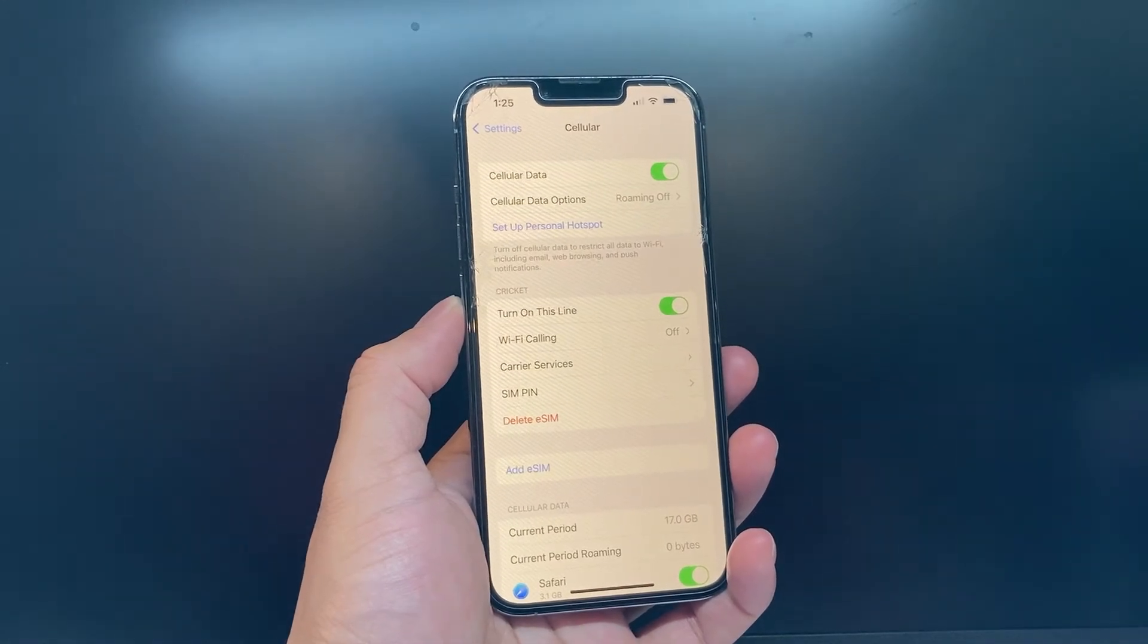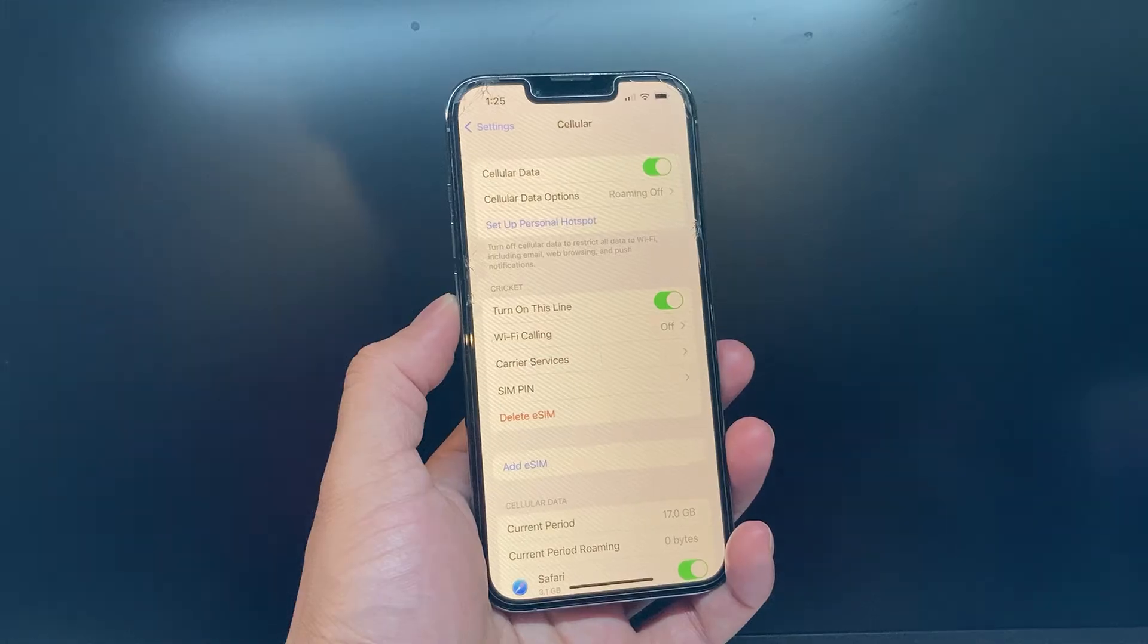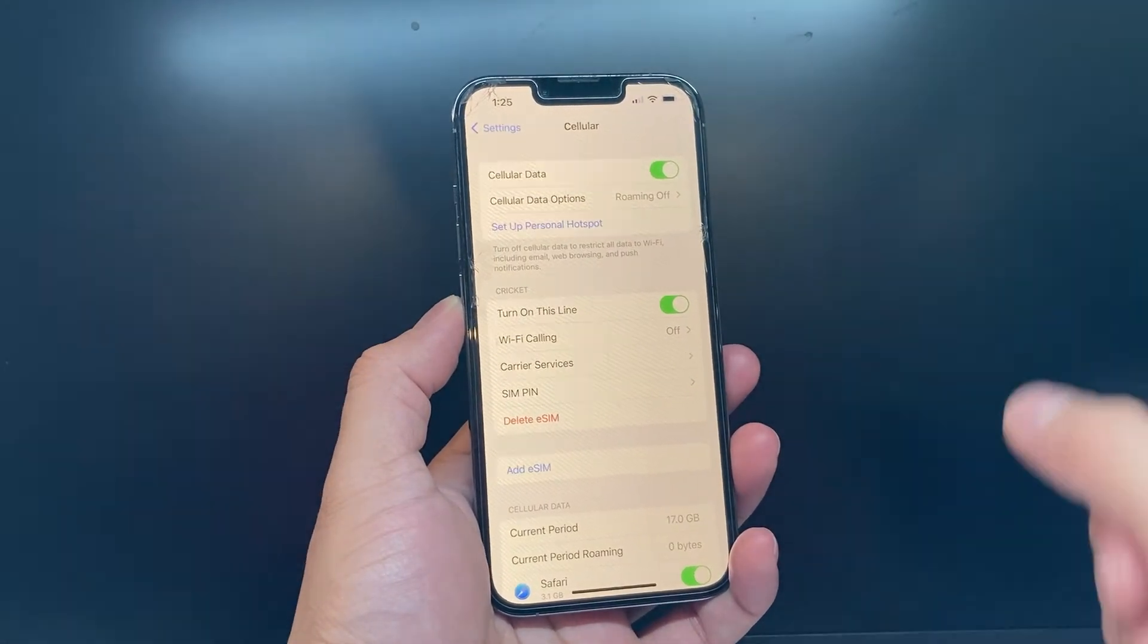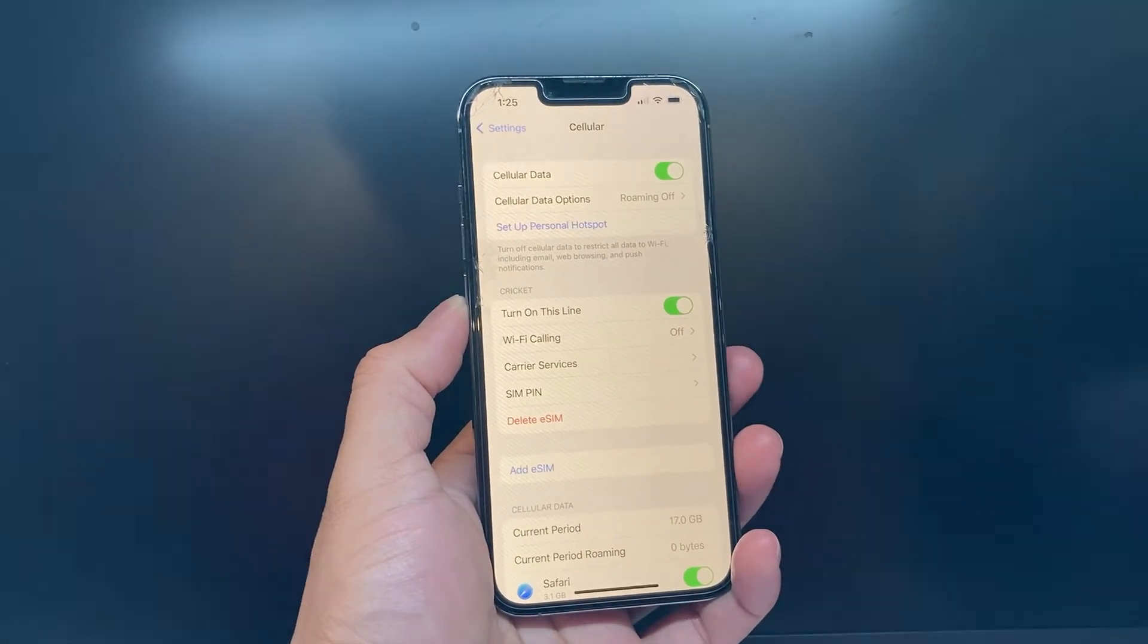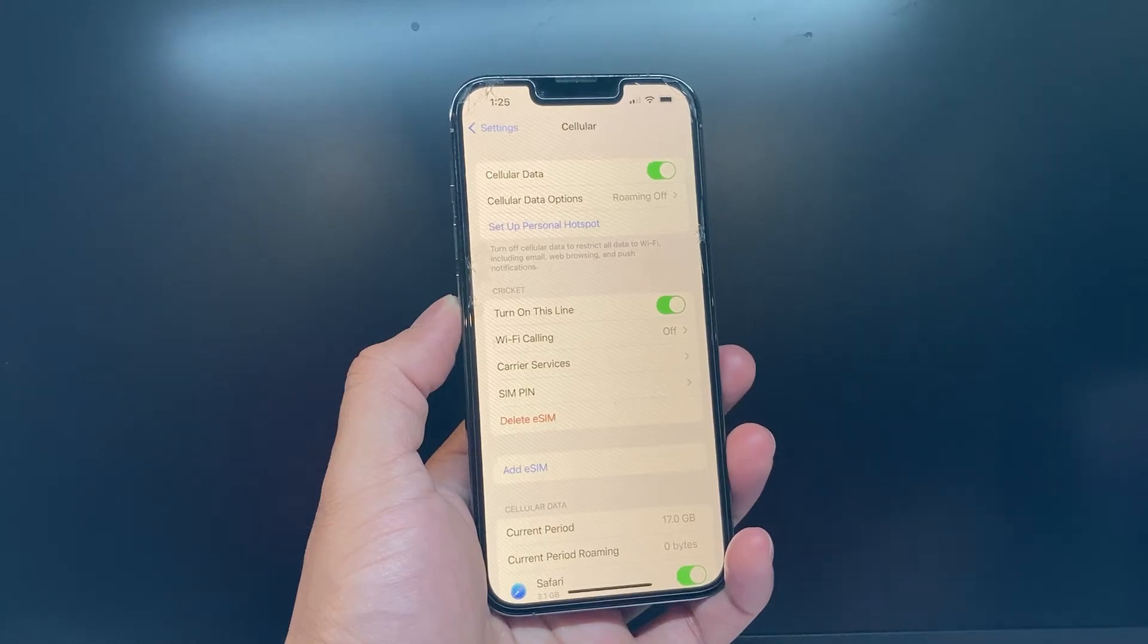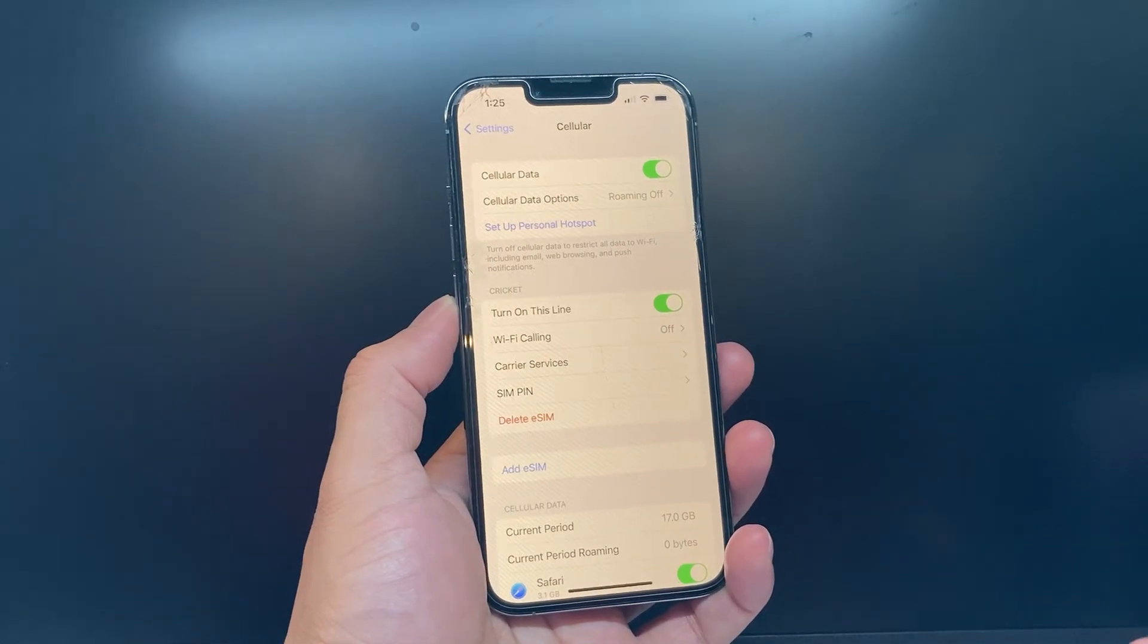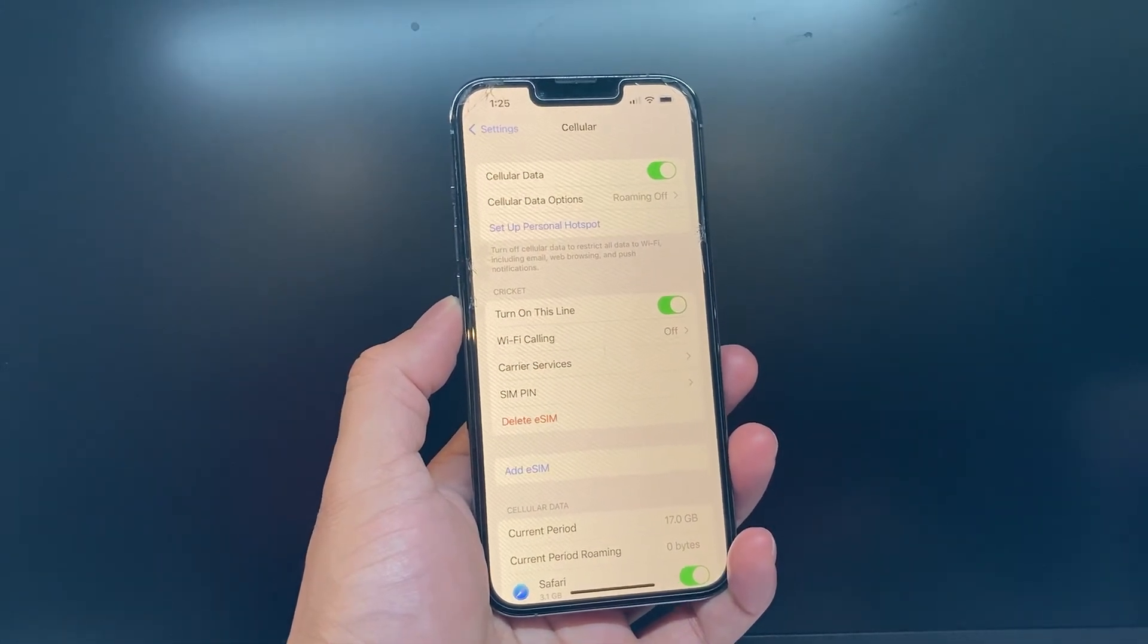Although I have cellular data on, if you're connected to Wi-Fi, it will use Wi-Fi before using cellular data. So you don't have to worry about your cellular data usage increasing.